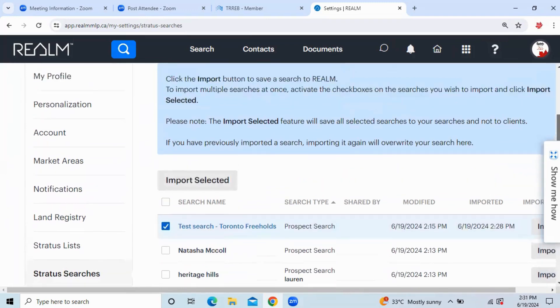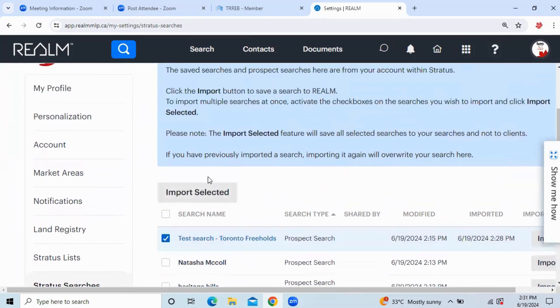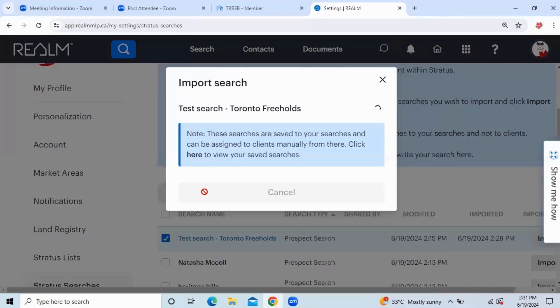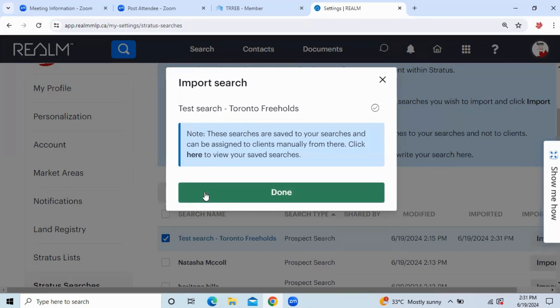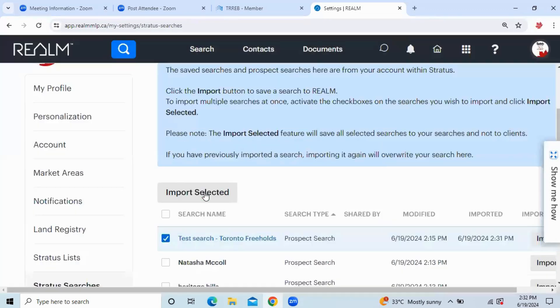And instead, we're going to use the button up at the top, Import Selected. This is going to import my search criteria without sending notifications to anybody. This is going to create a saved search for me. I'm going to click Done, and I will show you where that goes.